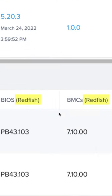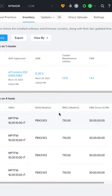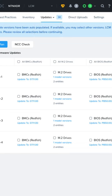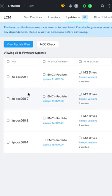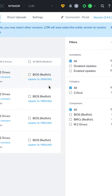If you see the Redfish label next to the BMC and BIOS column headings in your inventory, that means you're good to go and LCM will automatically use Redfish when performing the update. See you in the next video!